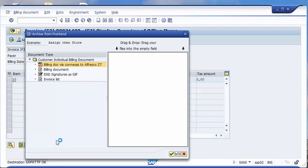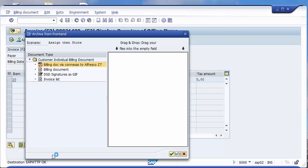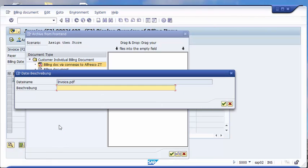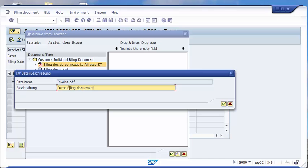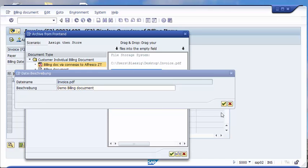Now in the background the document is uploaded to Alfresco and we can type in here some metadata. Okay, so the document has been stored. That's easy of course.